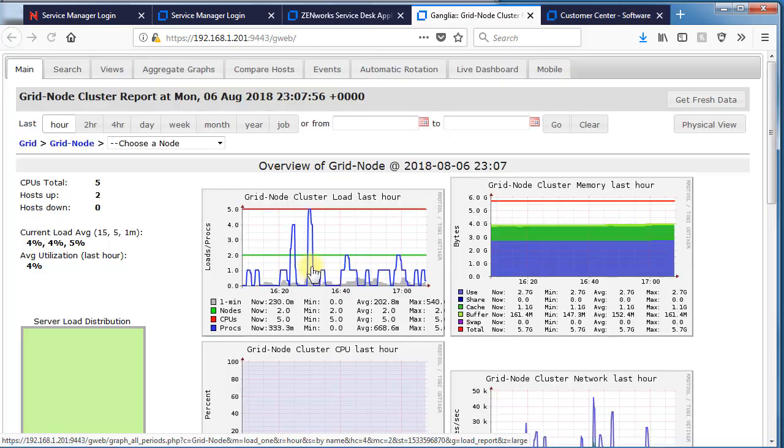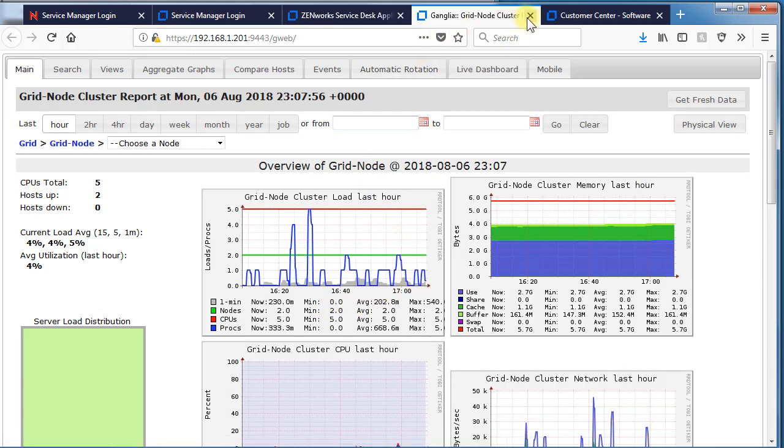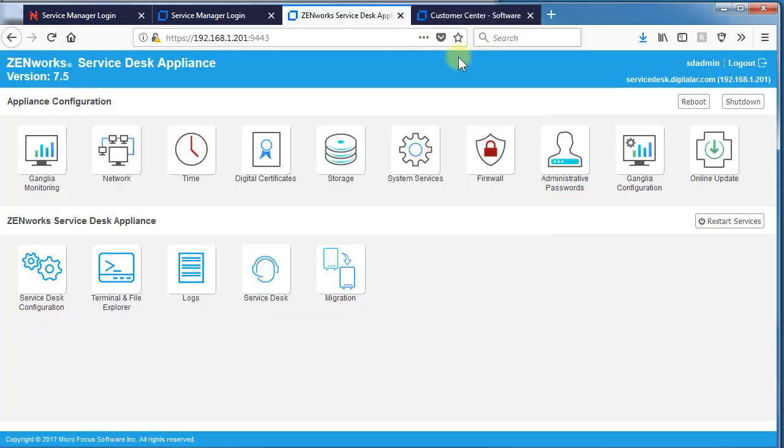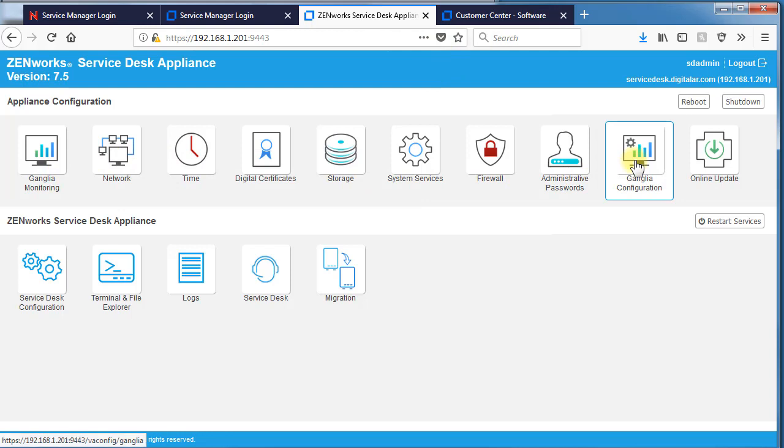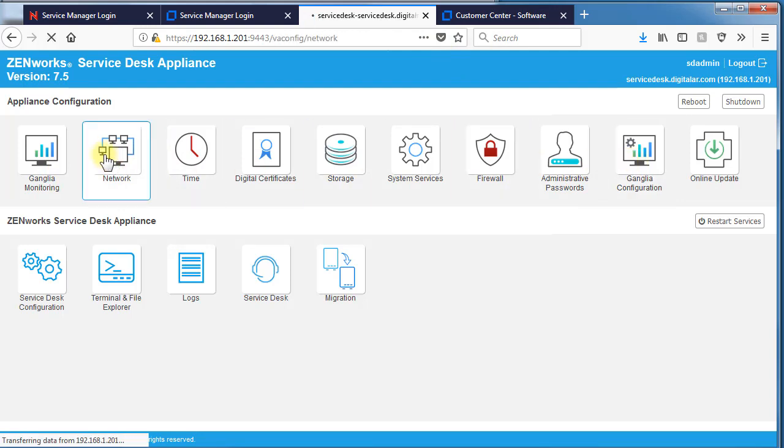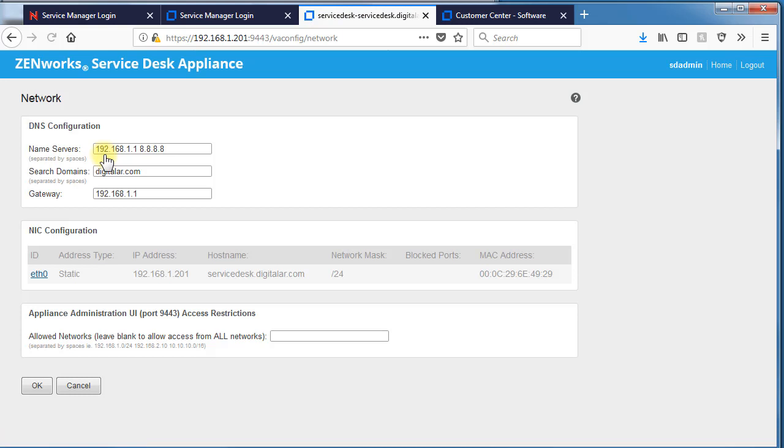For instance, the ganglia monitoring and seeing different reportings, you can go to Ganglia monitoring right here. Configuration is over to the right. The network tile allows you to configure your DNS settings and your network configurations.